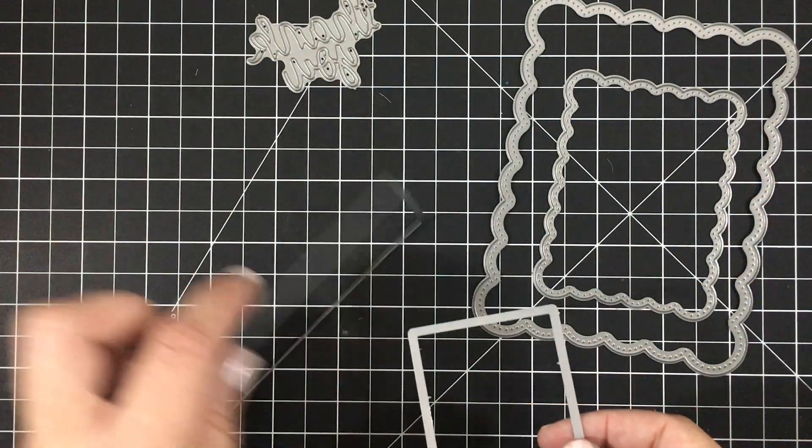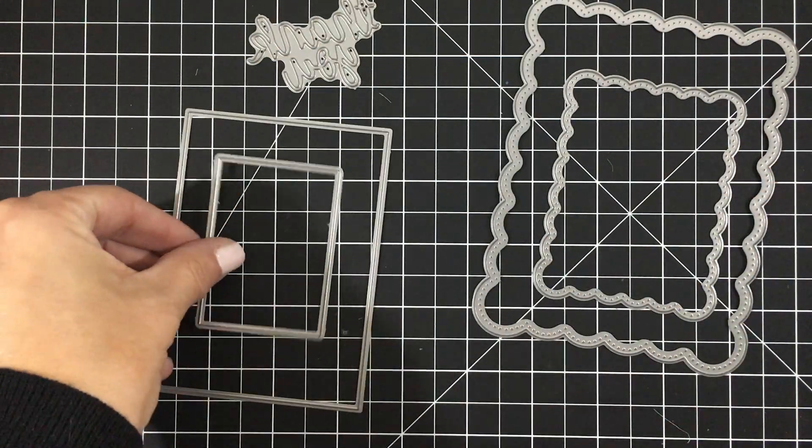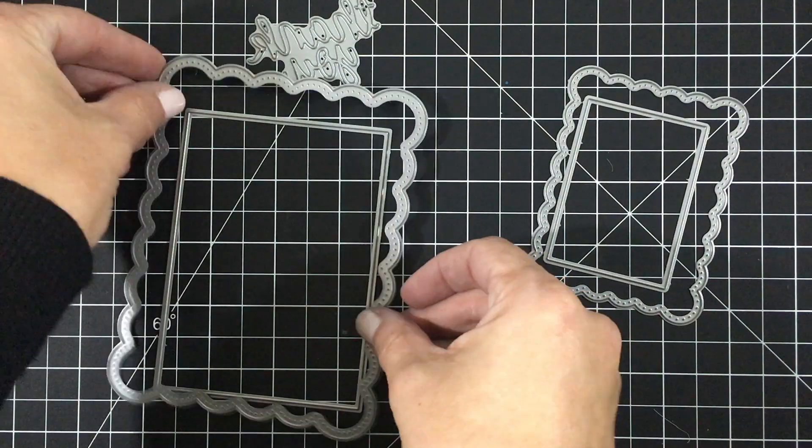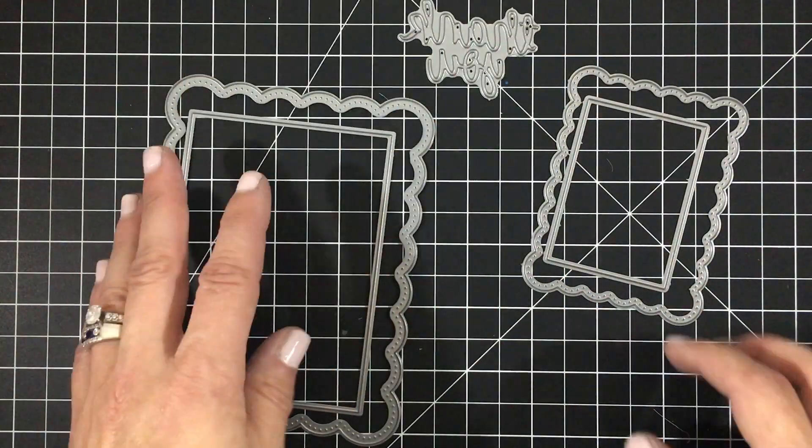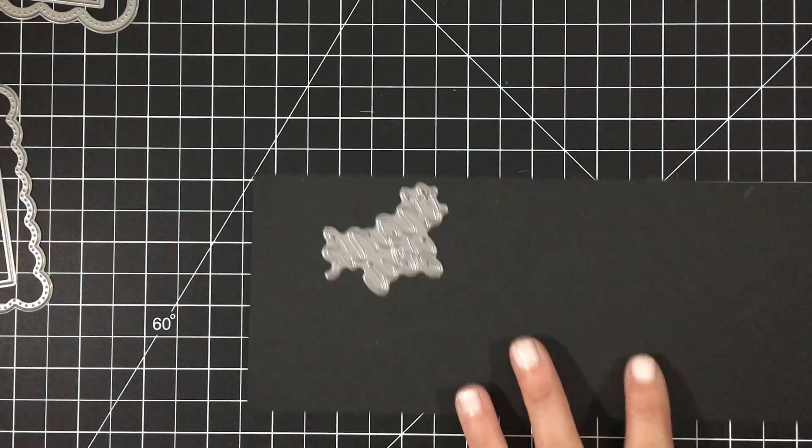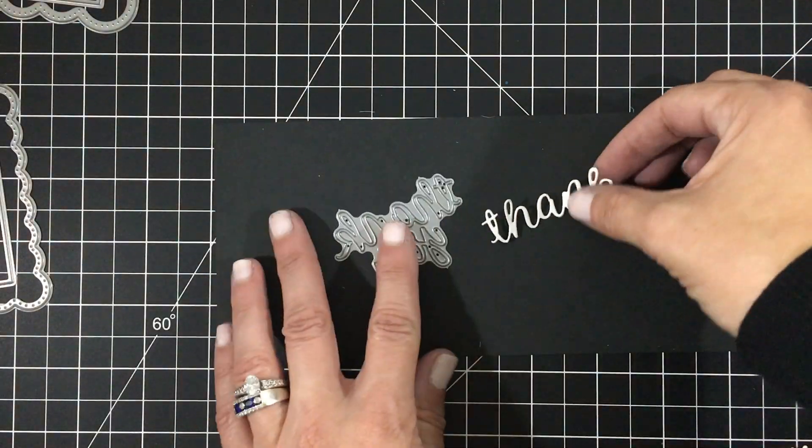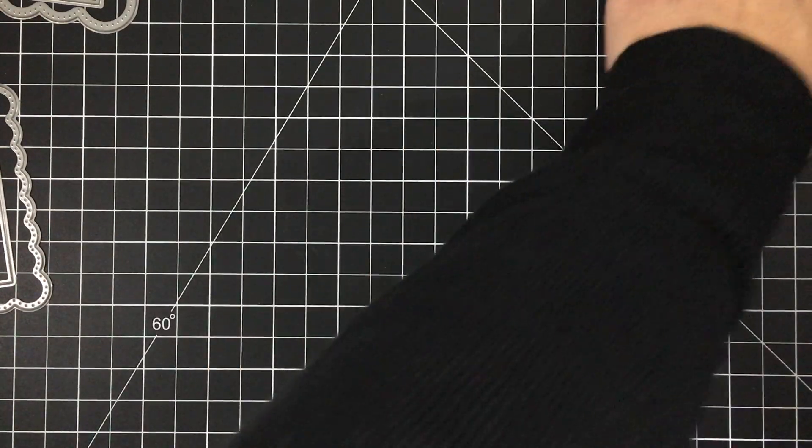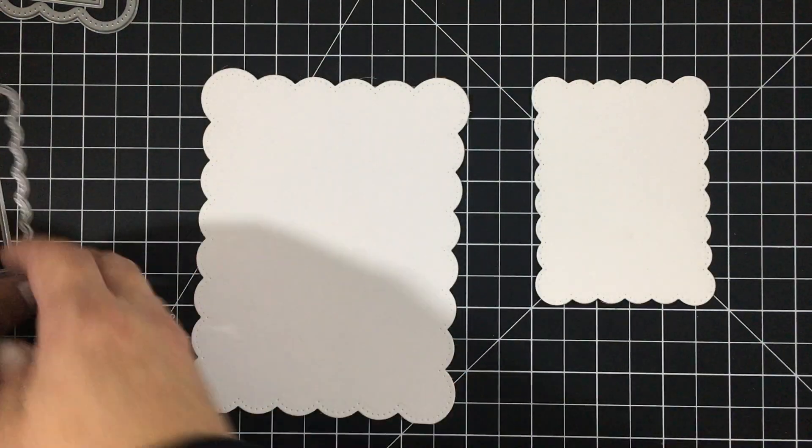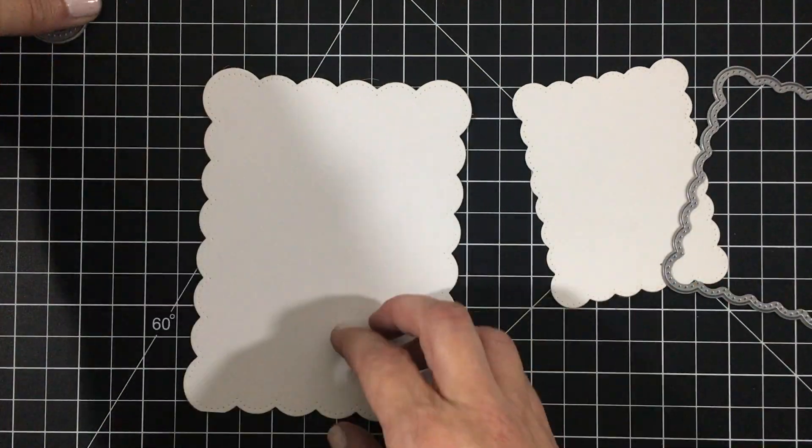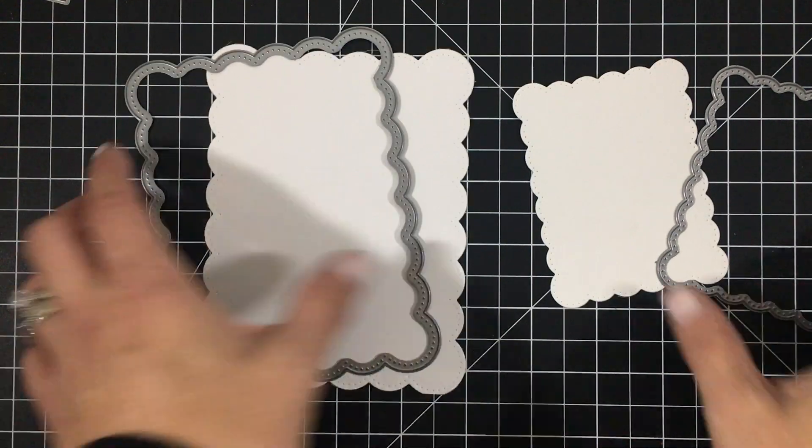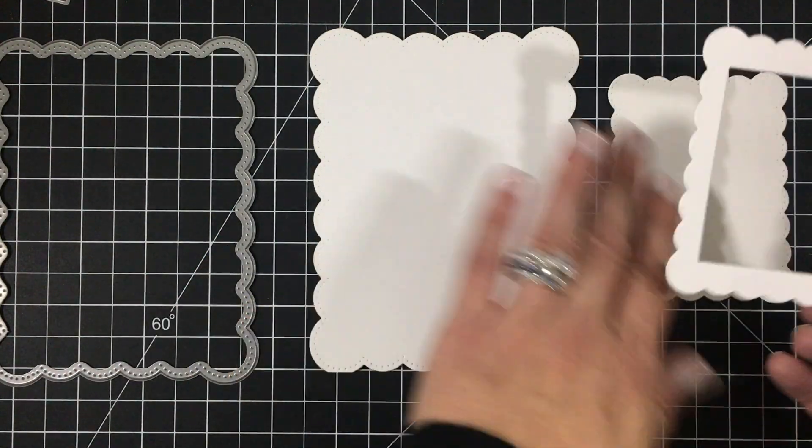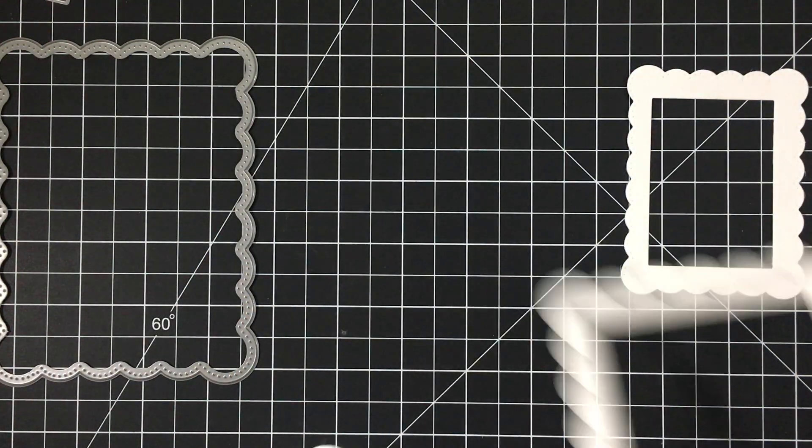There are two large scalloped rectangles with piercings and they have coordinating rectangles to go with them. There's a thank you sentiment die, and if you use the scallops alone, there's a large and a small size that has piercings you can create that effect.